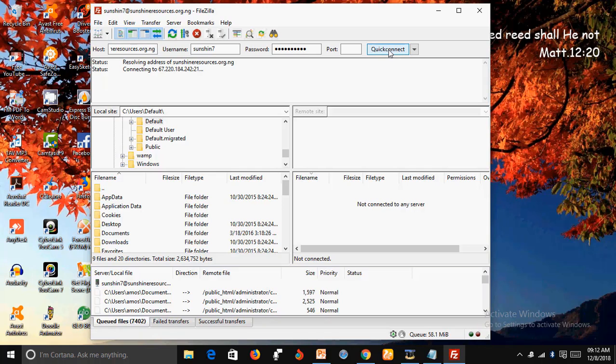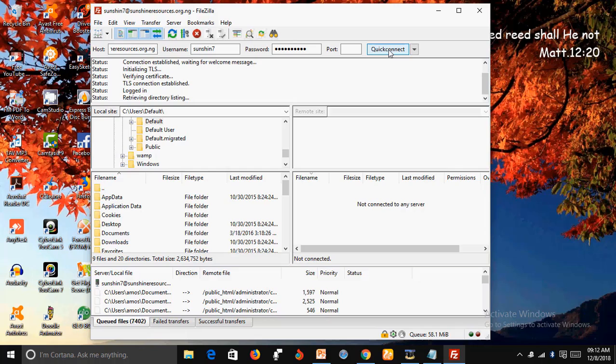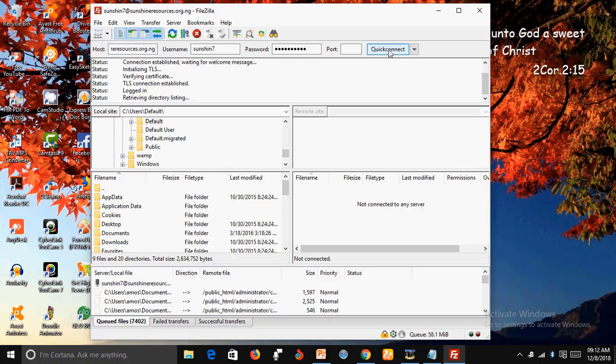So what I'm doing right now is I'm trying to connect to the server. I've already inserted the login details, so I'll click on Quick Connect. Let's wait to see some of the errors that will pop up.